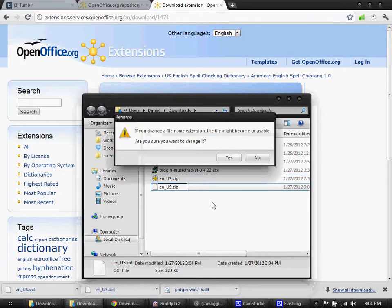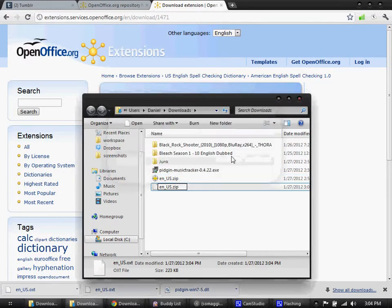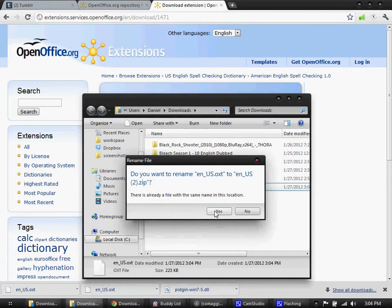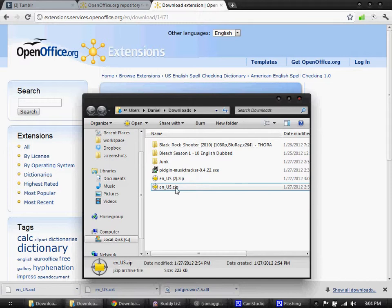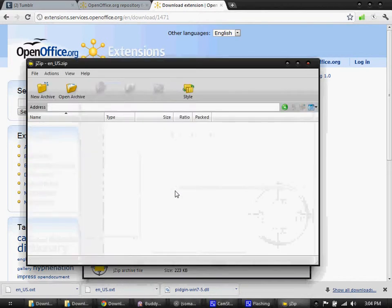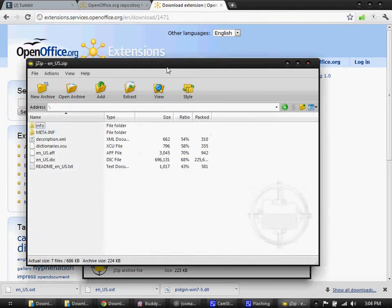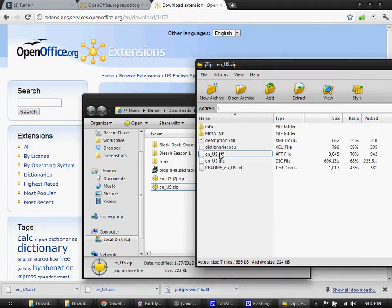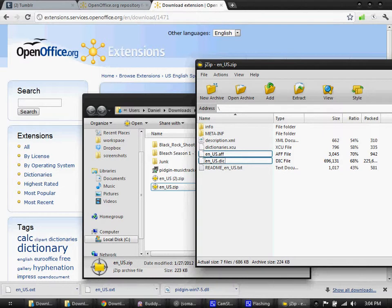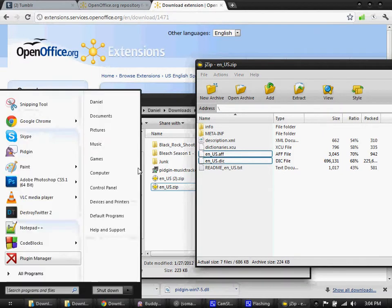I already have it there. These are both the same so you don't have to worry. You can just open them up. I'm using J-Zip, you can use whatever. You can take these two and you're going to have to put them into Pidgin.